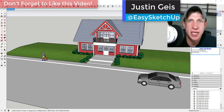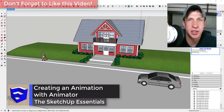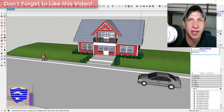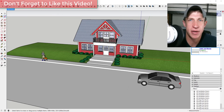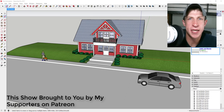What's up guys, Justin here with the SketchUp Essentials. Back with another SketchUp extension tutorial. Last week I did an introduction video on Animator, which is Fredo Six's new animation extension that allows you to actually animate geometry in your models. I wanted to create a video walking through the basics of how to create those animations.